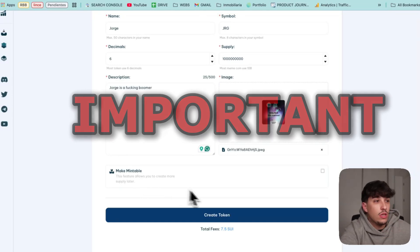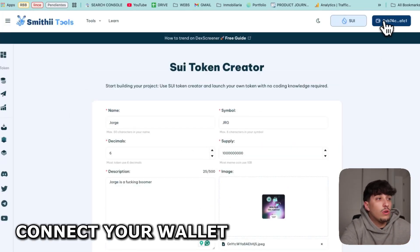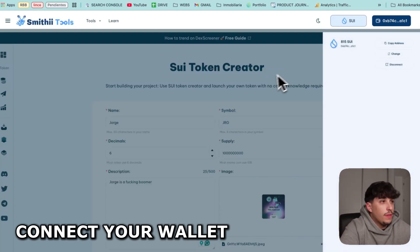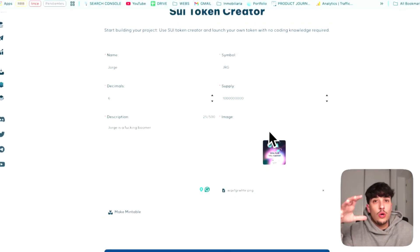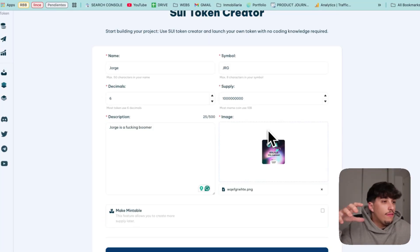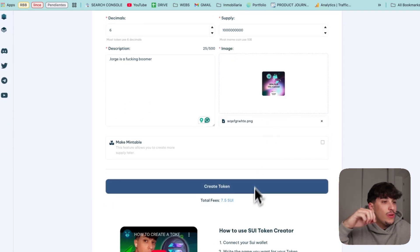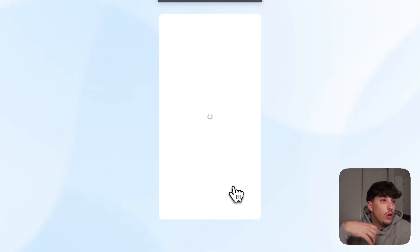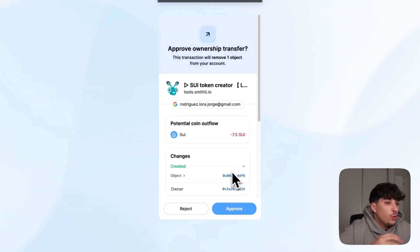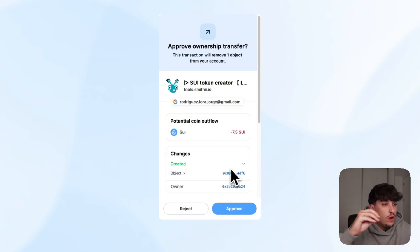We have the option to make the token mintable. I wouldn't recommend this because it's a completely huge red flag for a token and we want to attract investors. Once we have all this information filled, we need to connect our wallet. In this case I'm using Sui wallet. Now we just need to click on create token.